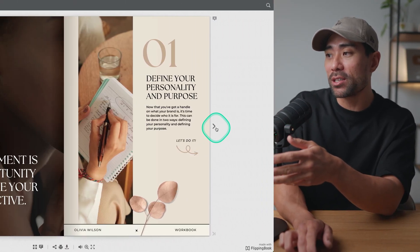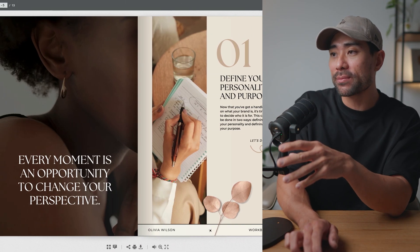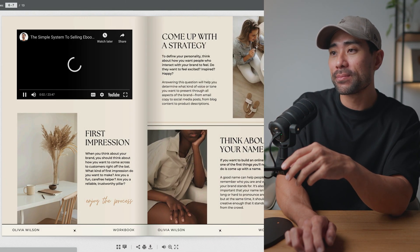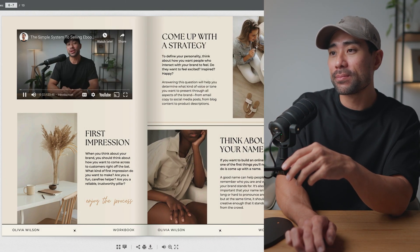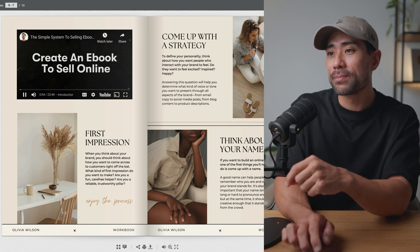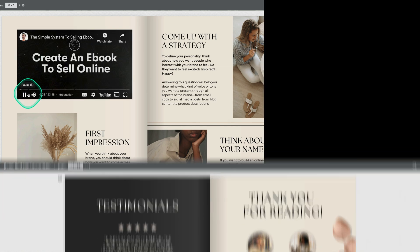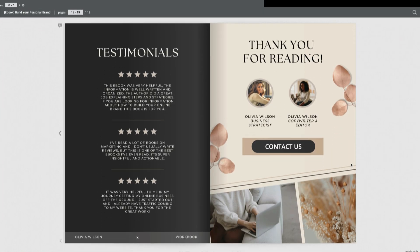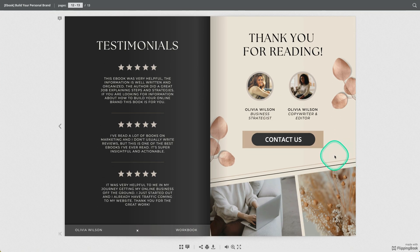What's also cool is you can add interactive elements such as embedded videos like the following. In this video, you're going to learn how to create an ebook to sell. You can even embed forms and quizzes like the following.